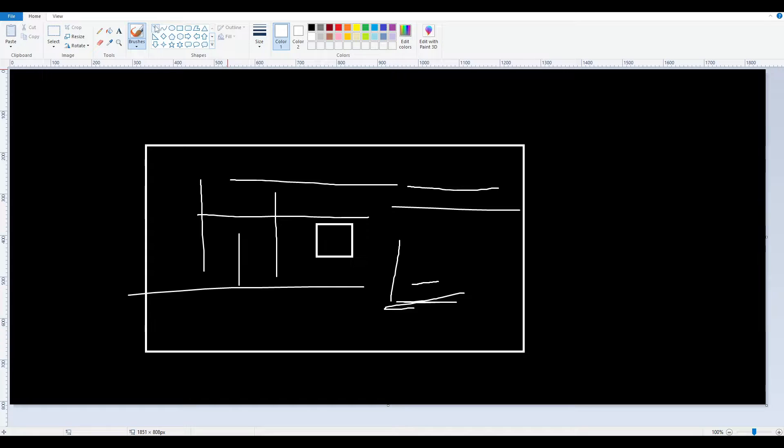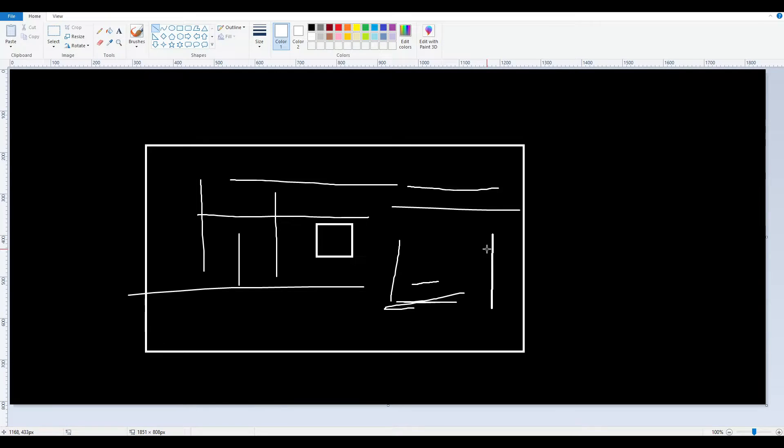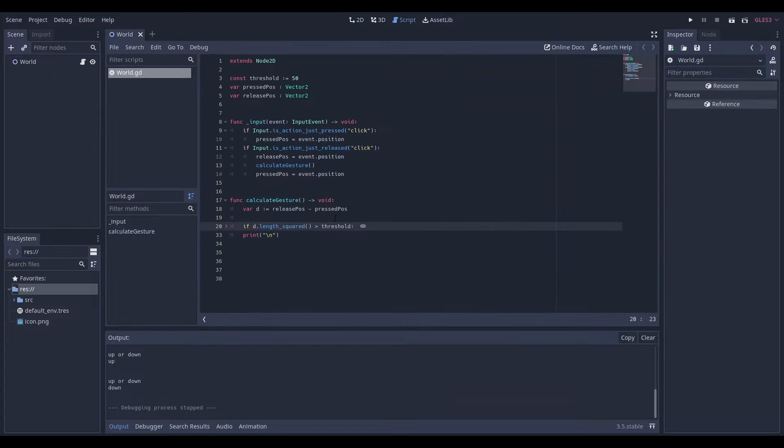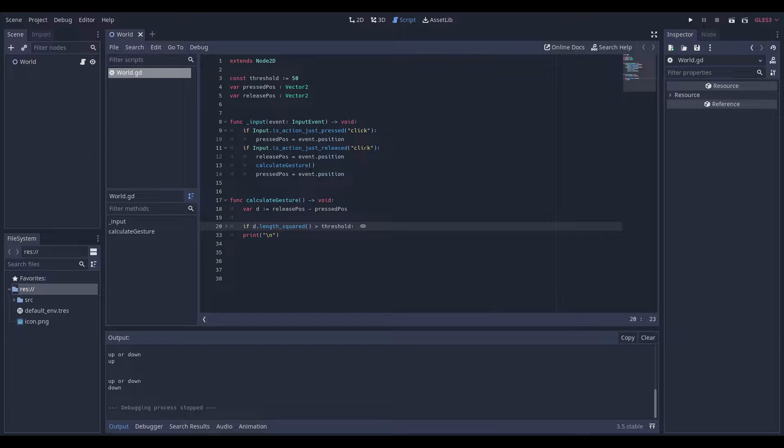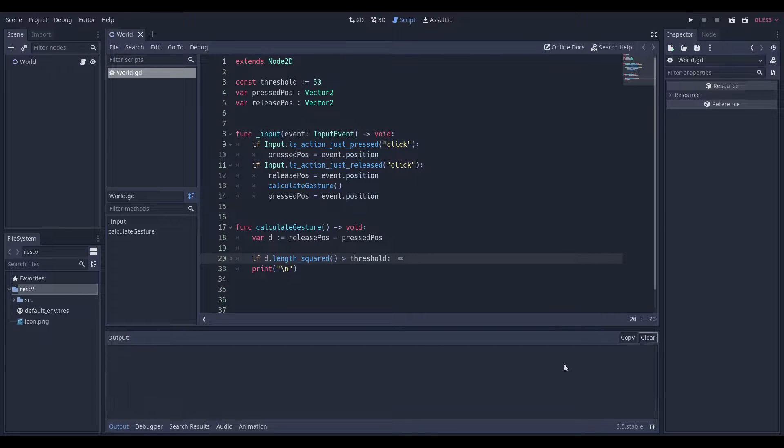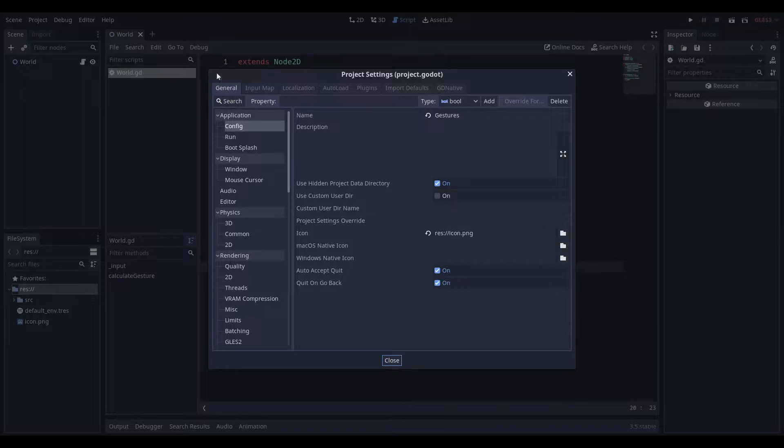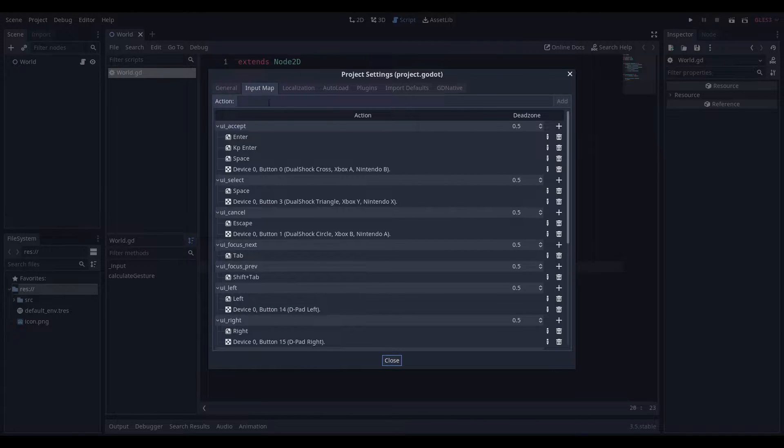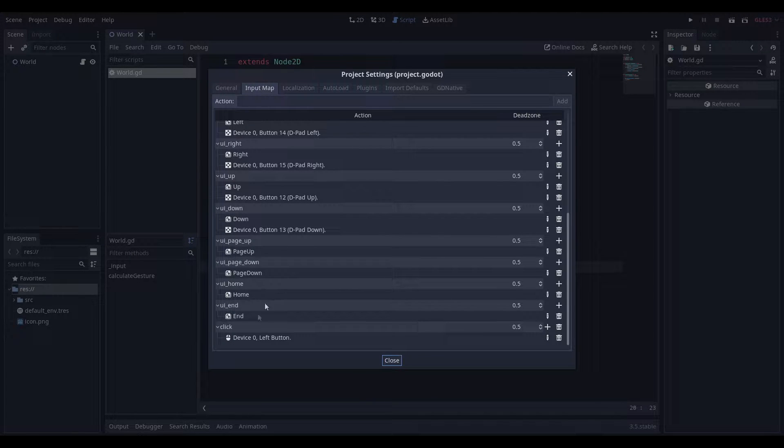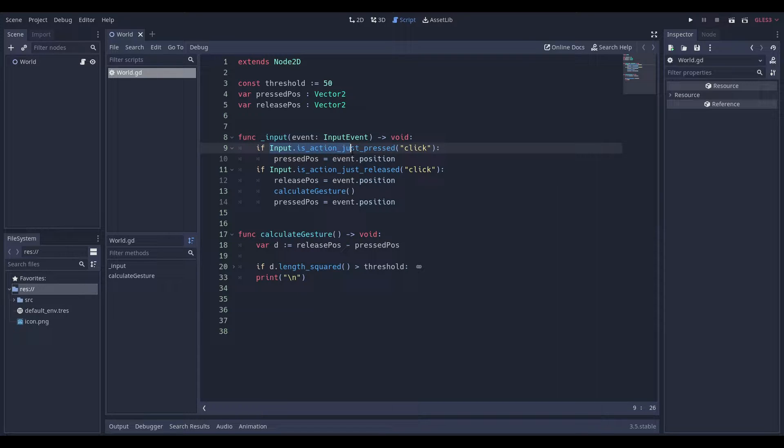Mathematically speaking, it's just a difference between where we clicked and where we let go. And that's all we have to calculate. That's really simple. In fact, it's really simple. It doesn't require that many lines of code. So if we go through the code real quick, we can see that in our project settings, we have input map and we have a click and it's just when we press the mouse.